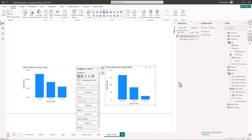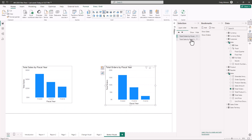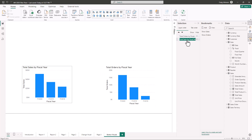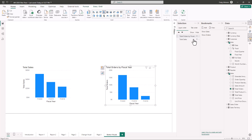In the selection pane, the layer order is named by the chart on the page. Rename them more intuitively — select total sales to name that layer, then select total orders. Now you've got total orders and total sales in the selection pane. In the bookmarks pane you've got 'show sales' and 'show orders' as your two different stages.